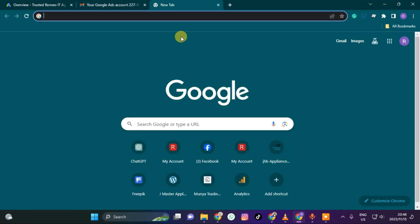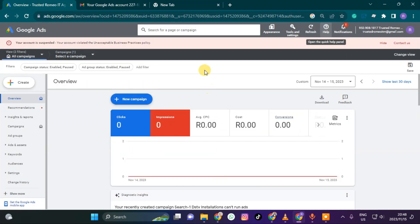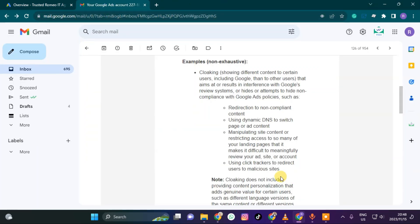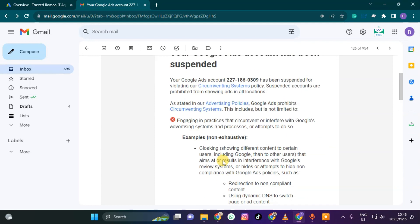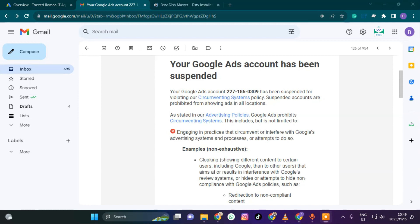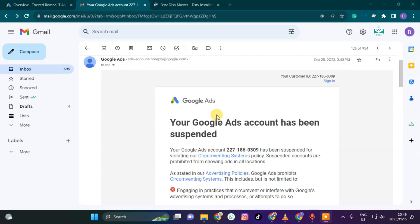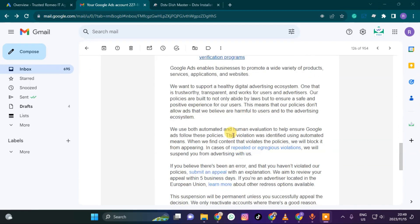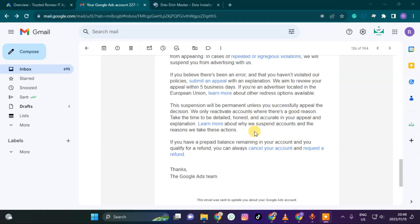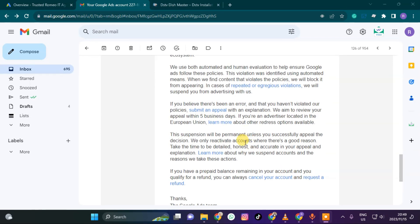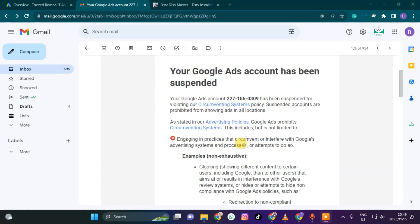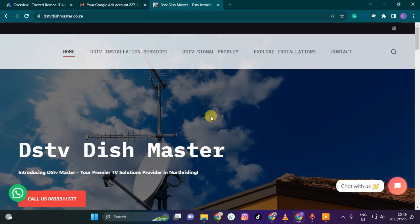I have a website for what we call DSTV. Because DSTV is under a trademark, that's maybe why they're blocking my business. So you might want to go and read about the Google Ads policies and what they say.